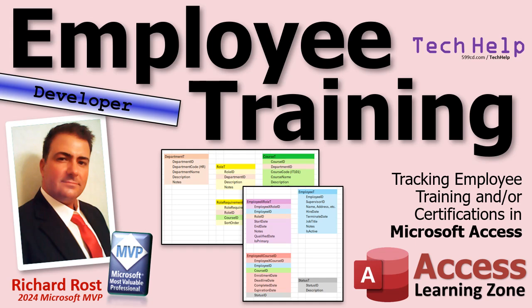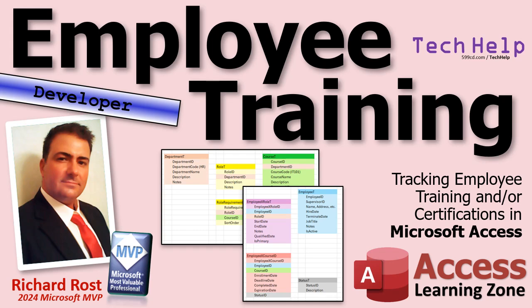We're gonna start from scratch and build a database so you can track employee training. What courses they're supposed to take, what courses they have taken and when, how long those courses or training certifications are good for. So if they have to renew every year you'll get a notification. We're gonna start from scratch, go over our table design and then build it from there.